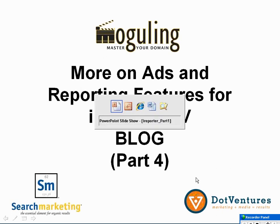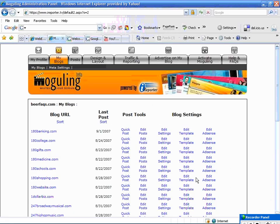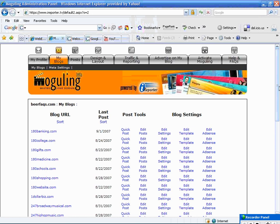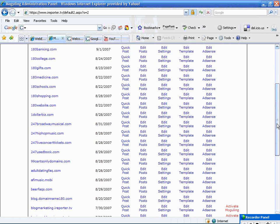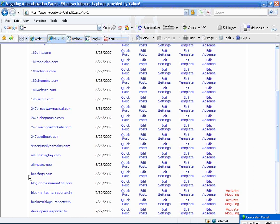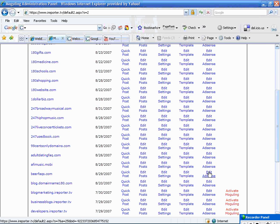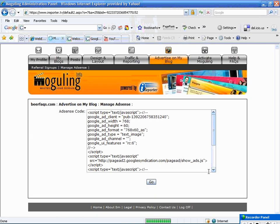We're going to log in. I'm already logged in to the iRecorder tool. If you haven't logged in, go to iRecorder.tv. Here in my list of blogs, we're going to work today with Beer FAQ, so I'm going to click into edit AdSense.